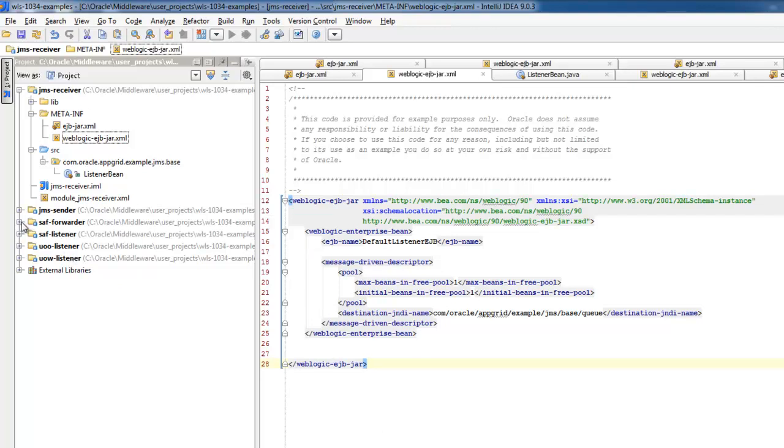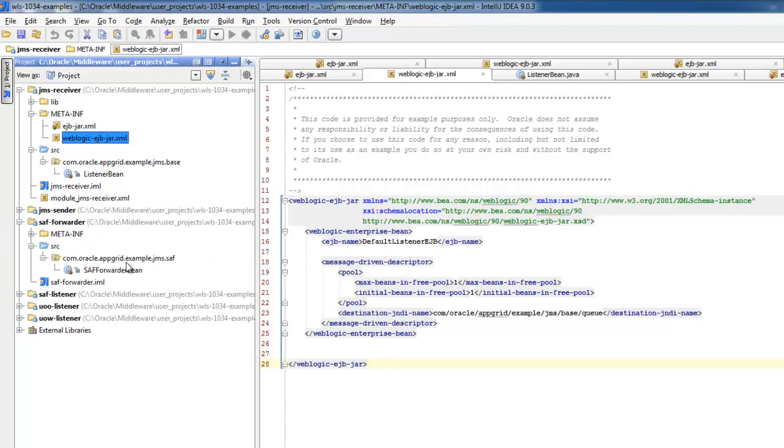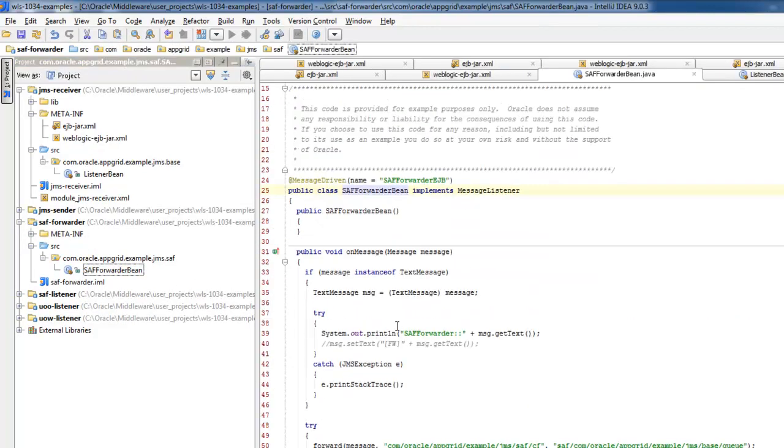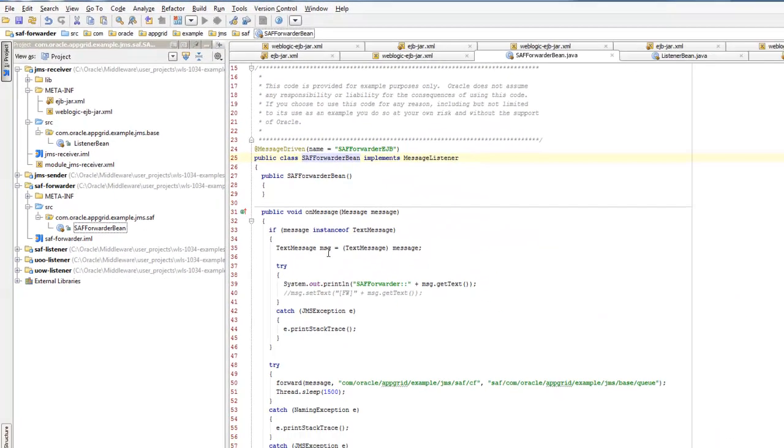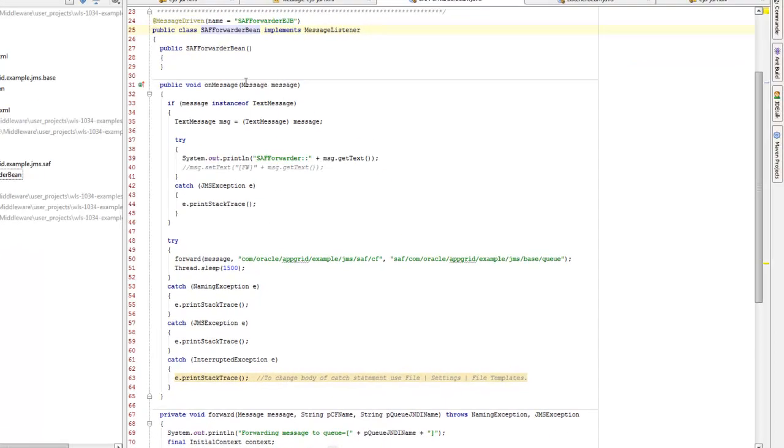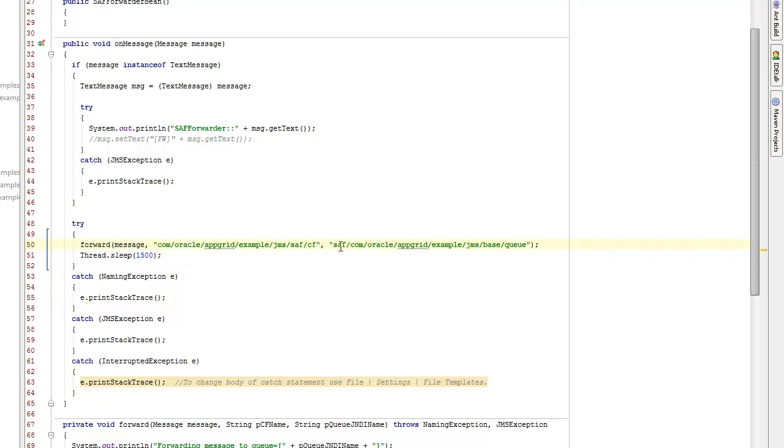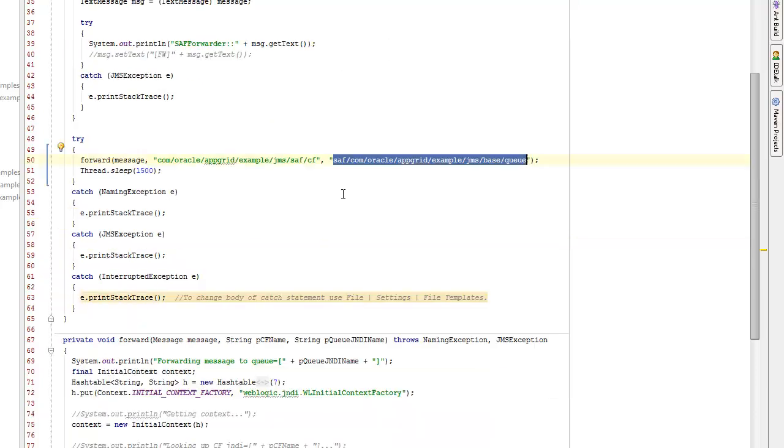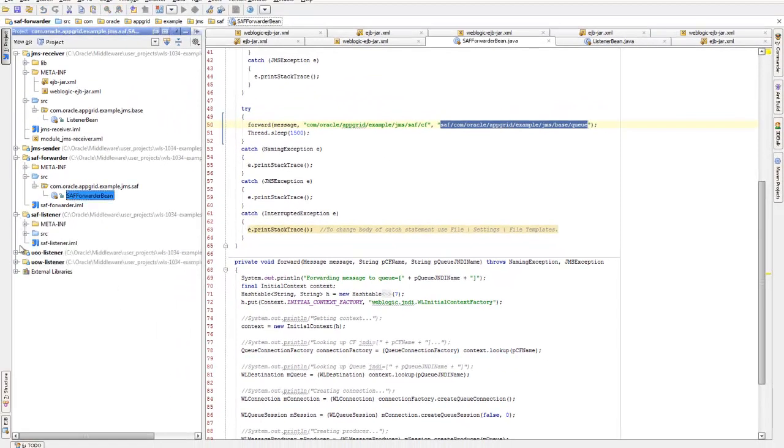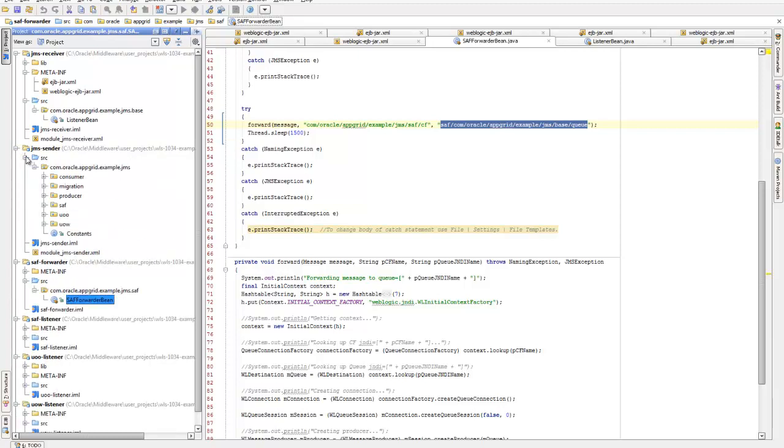So I've got the store and forward forwarder class here. I use this in the store and forward example. What this does is it just takes a message off of the queue that it's listening to, and forwards it using the connection factory, the store and forward connection factory, and the imported store and forward queue. So there's a few different examples I have here, the unit of work listener, the unit of order listener, and then I've got my sender classes.